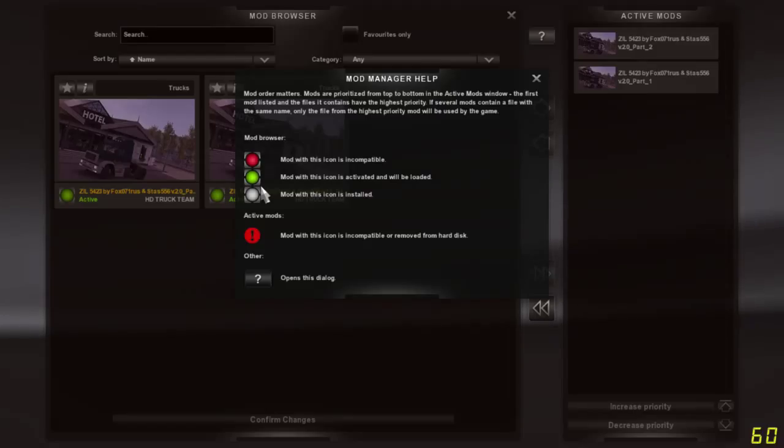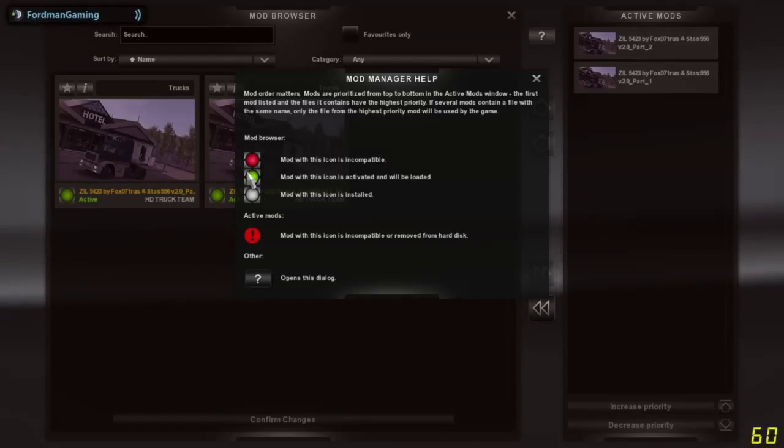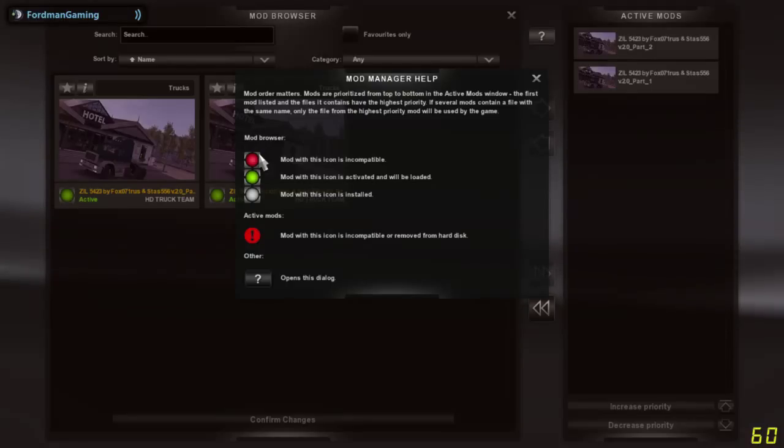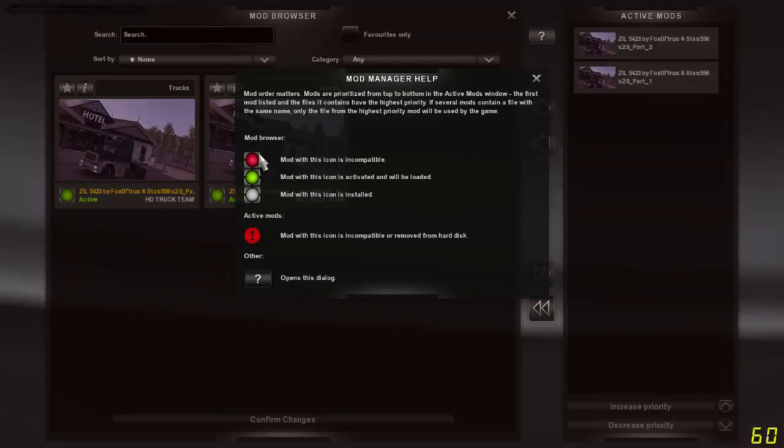But when a new patch comes out, all of those mods will most likely have a red icon, unless they've been updated for 1.19 before, like in a beta.